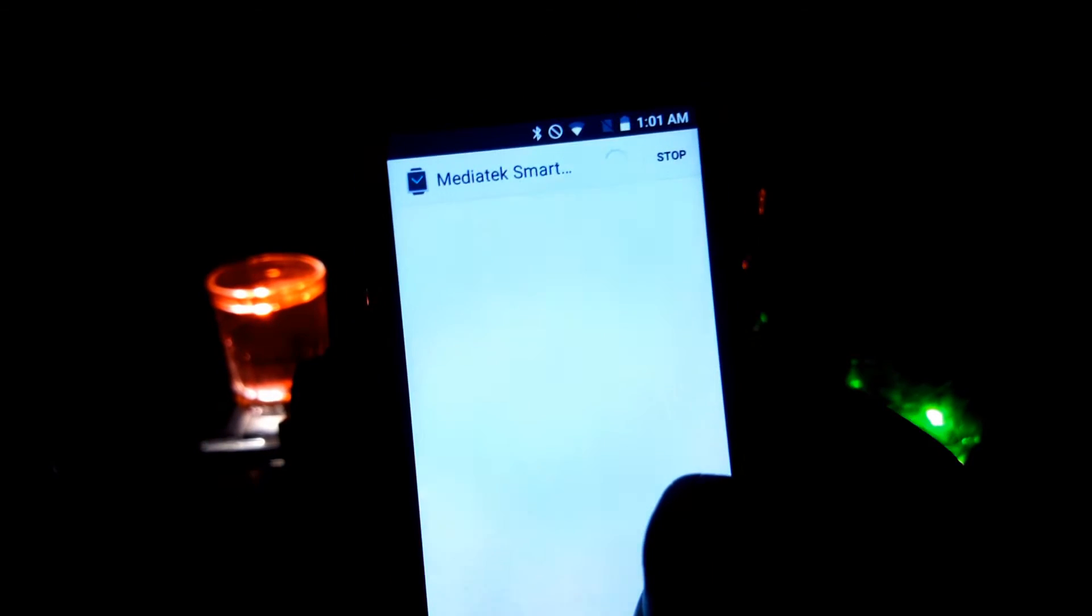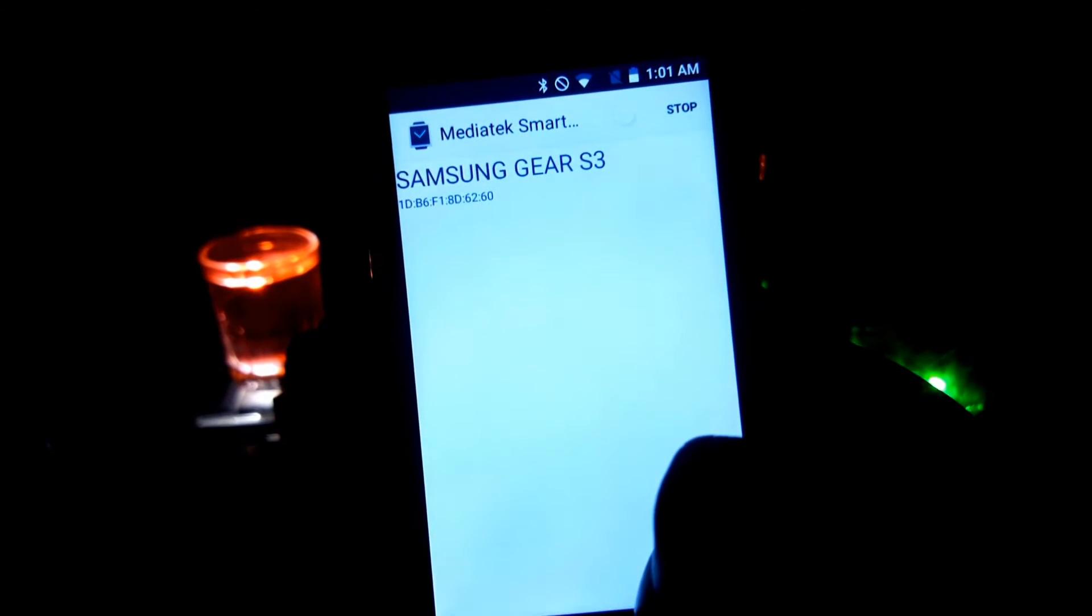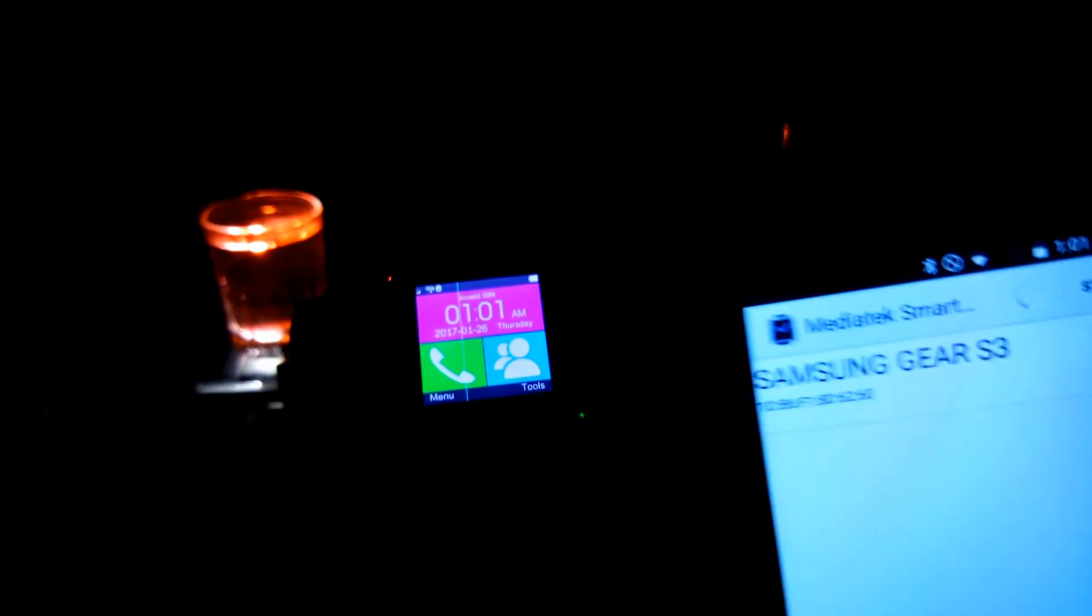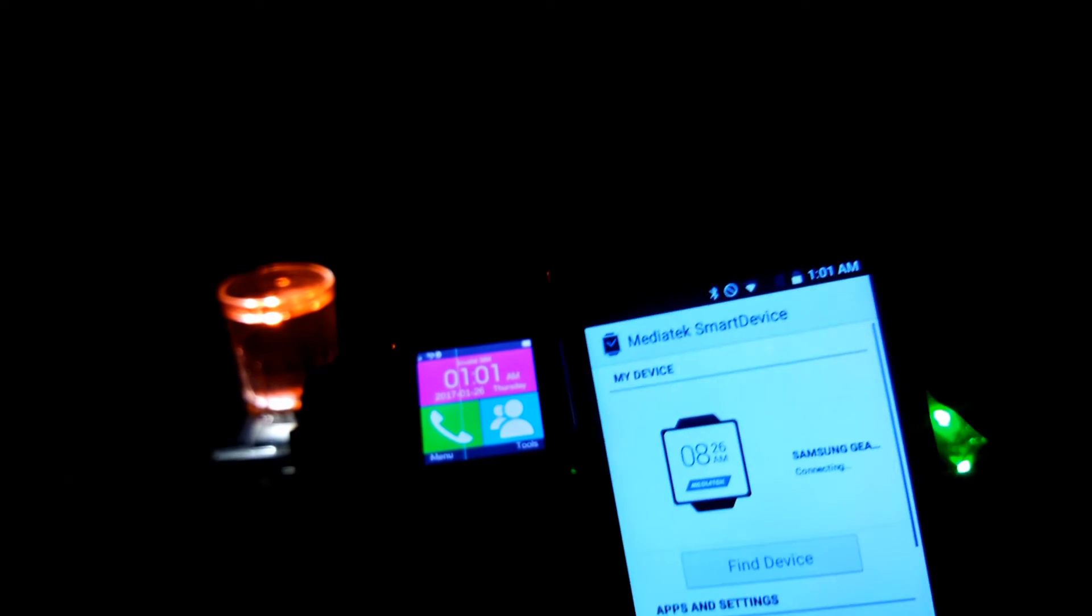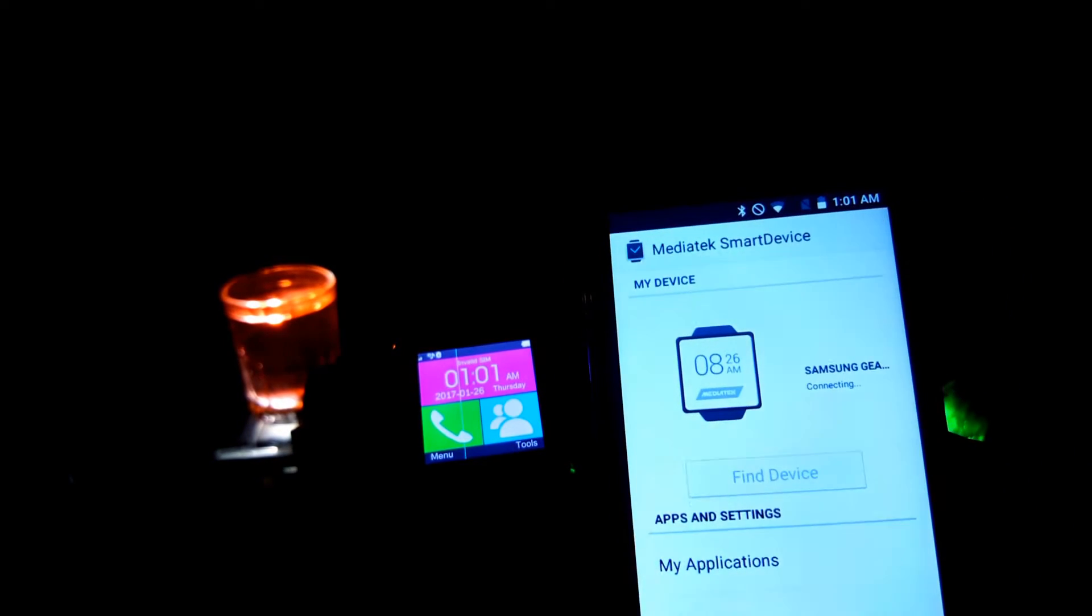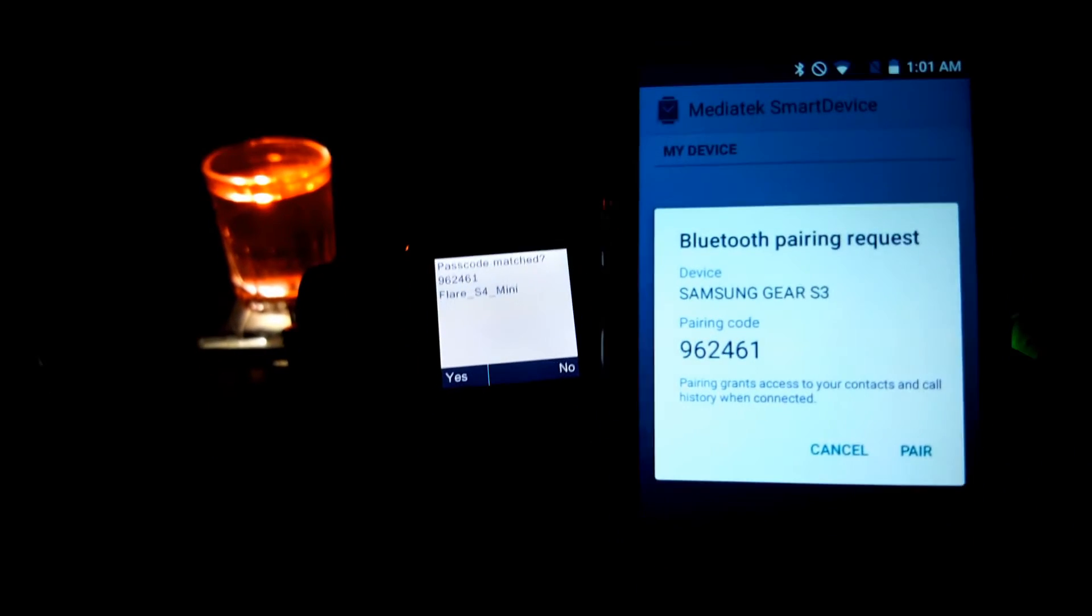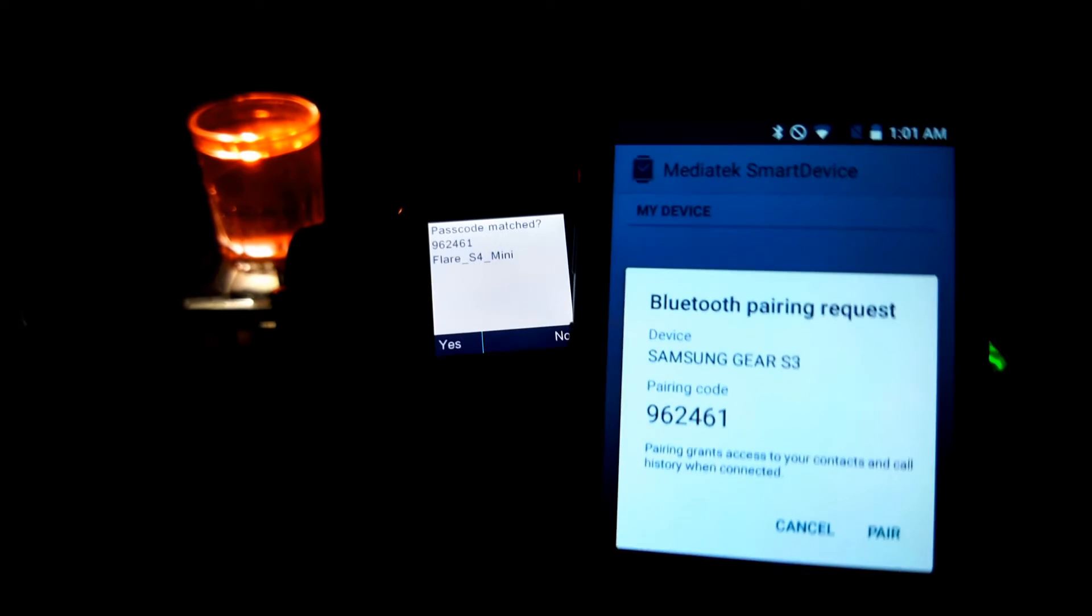And here it is, my device guys, Samsung S3. Just tap there and connect it and it will get paired with your smartphone. Click yes, yes, and yes.